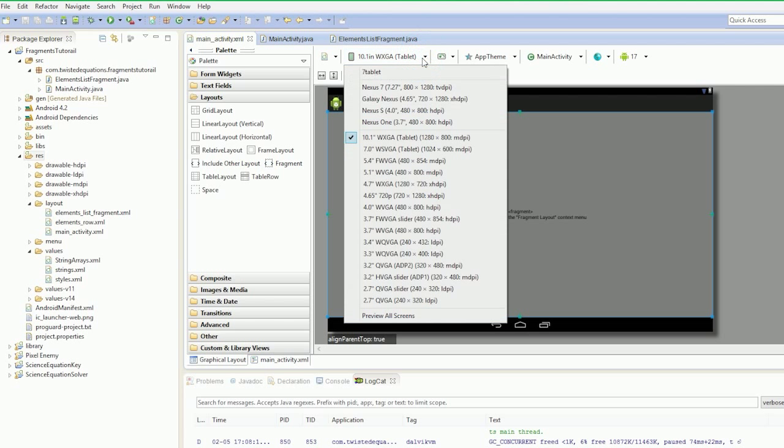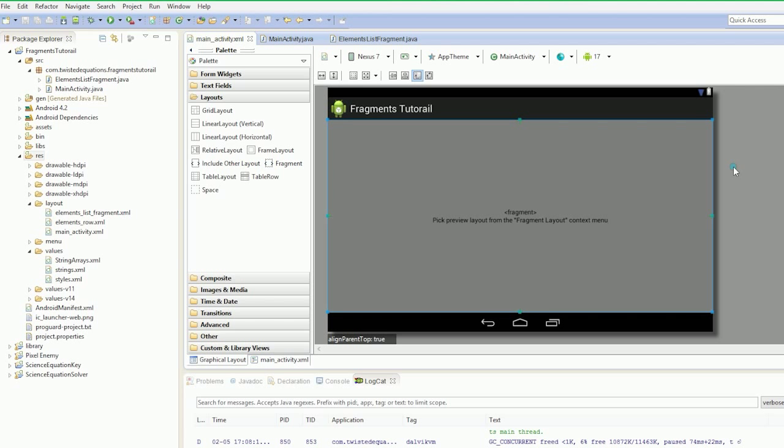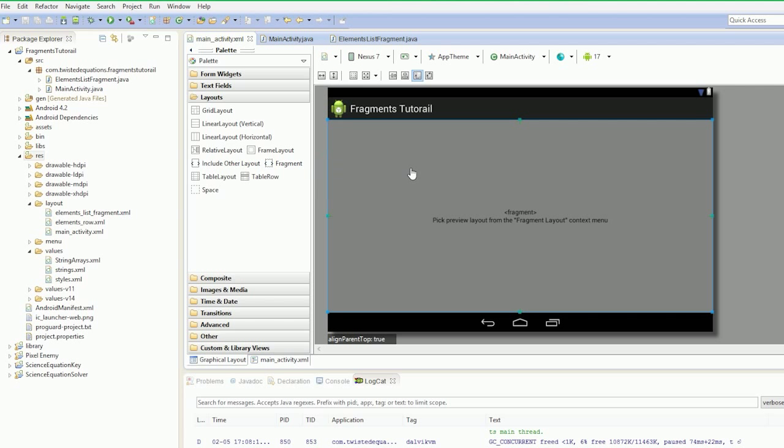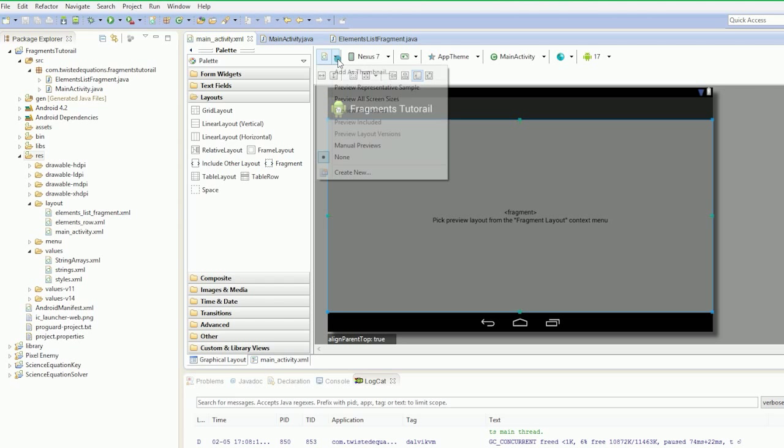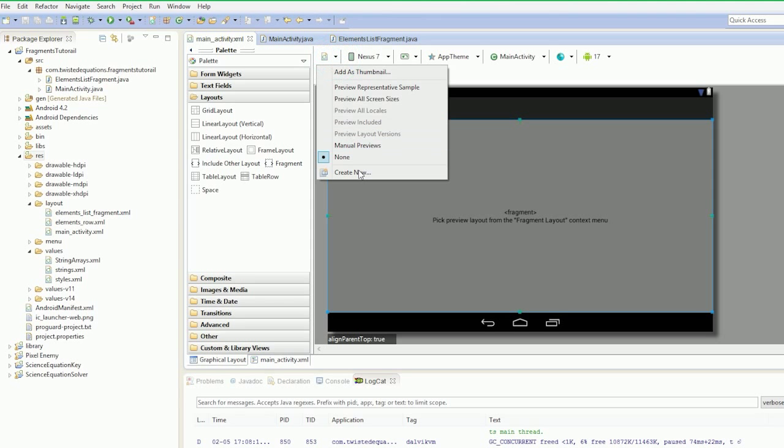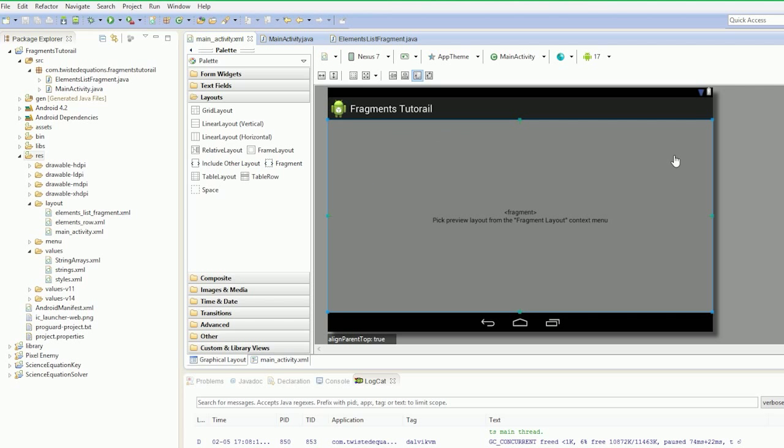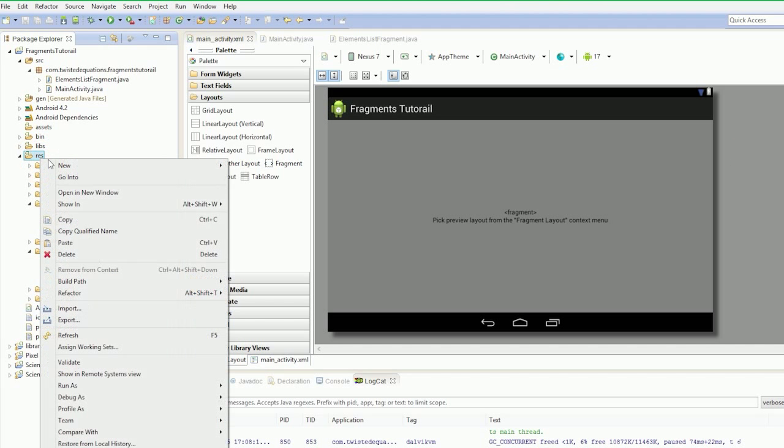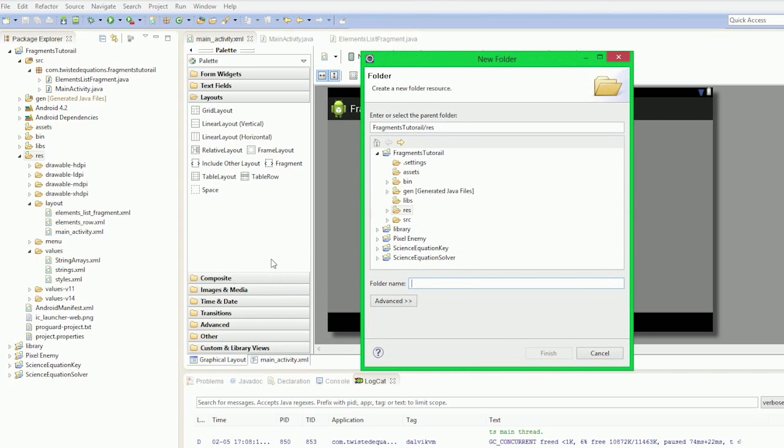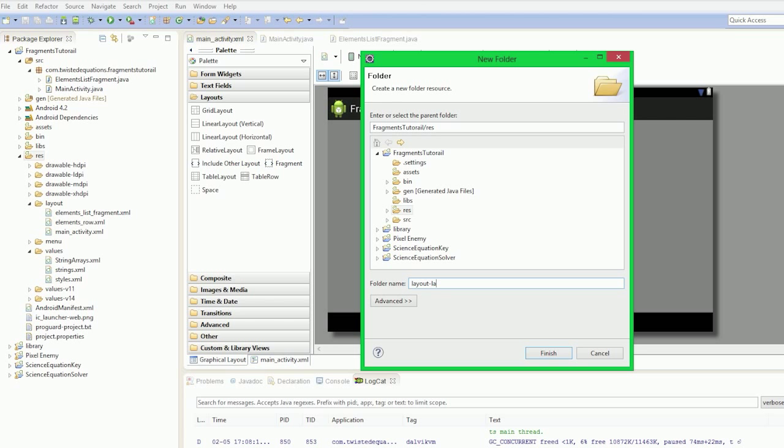So what we can do is bring this back down to the Nexus 7. What we're going to do is actually make a new layout. If we go here and go to create new... okay, so it's not working. We're going to create a new folder here, we'll do it the old way. So a new folder, and it's going to be called layout dash - now what we're going to call this, we're going to call this layout land, or layout large land. Finish.